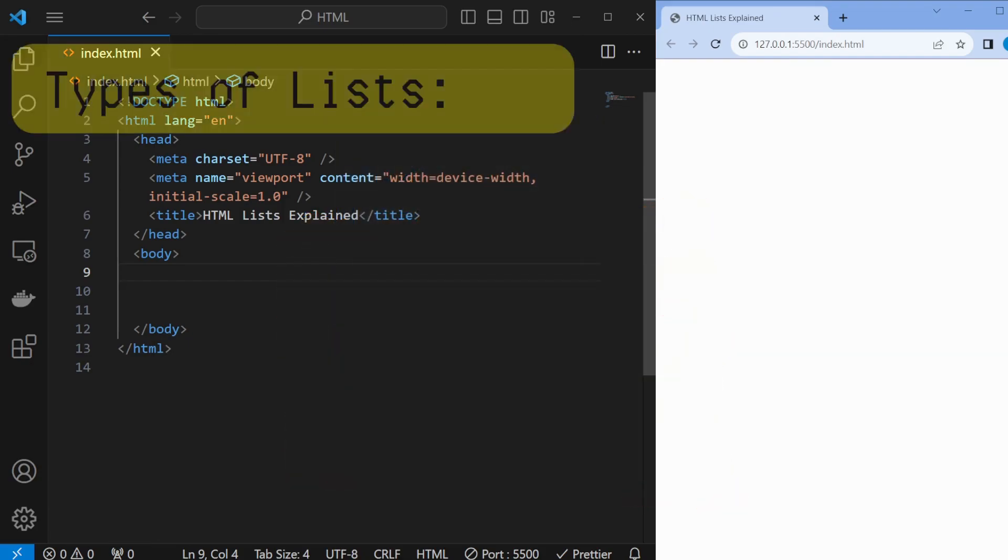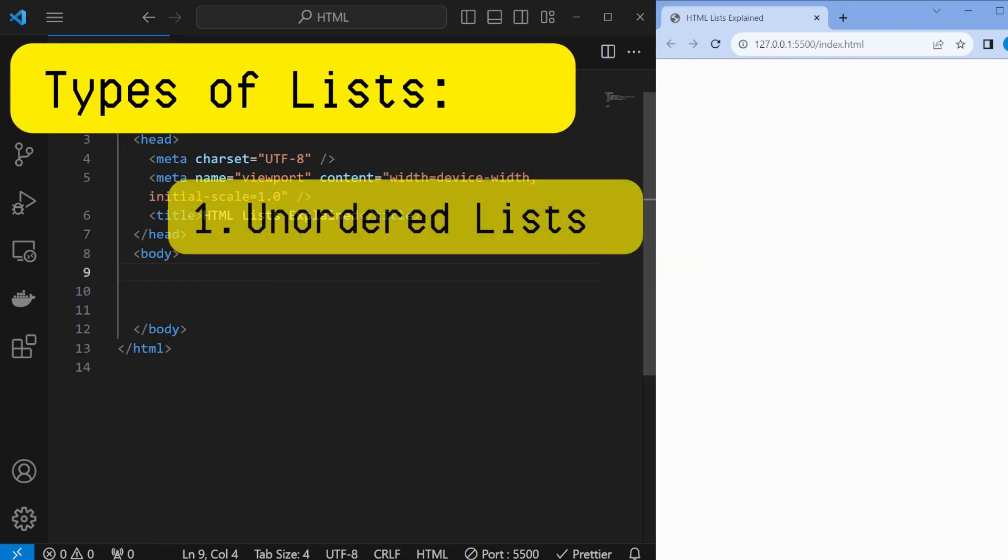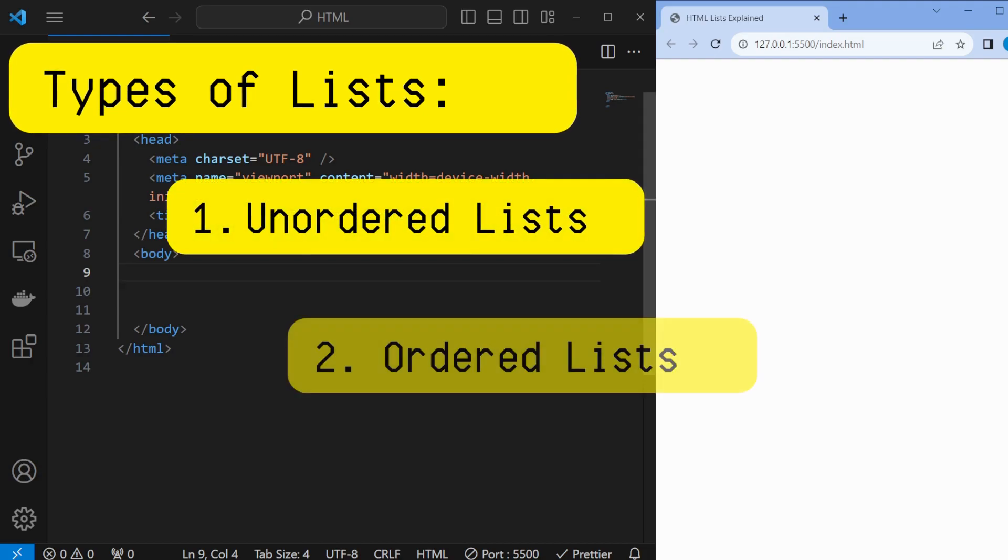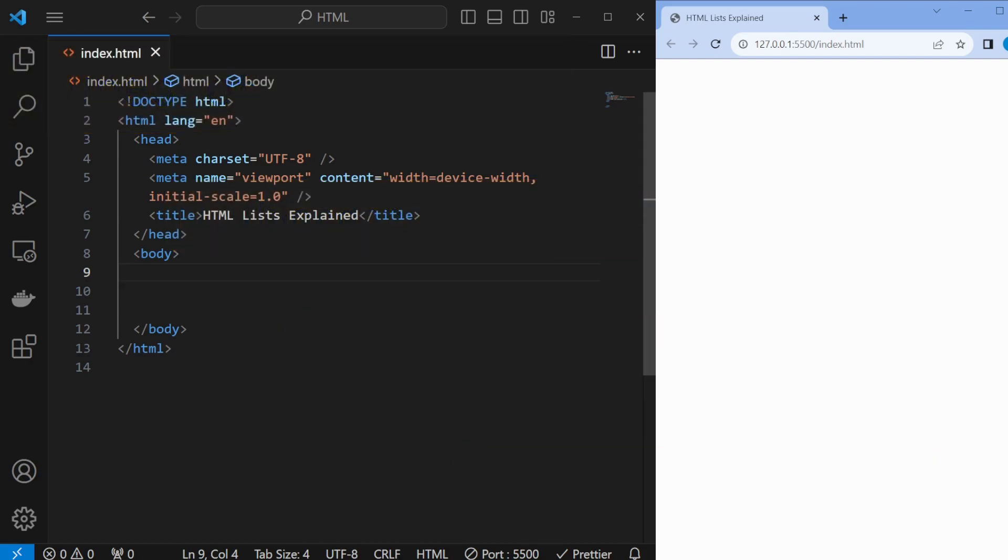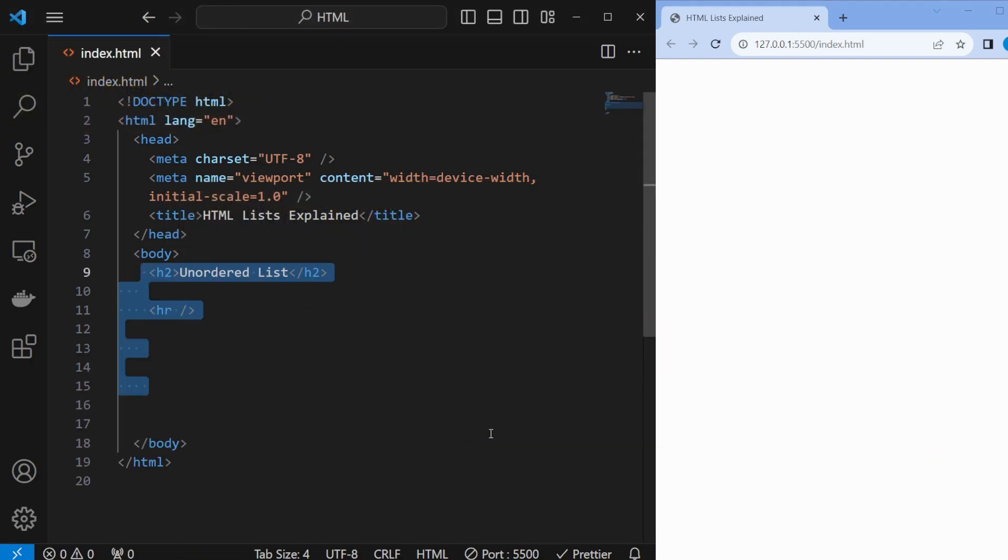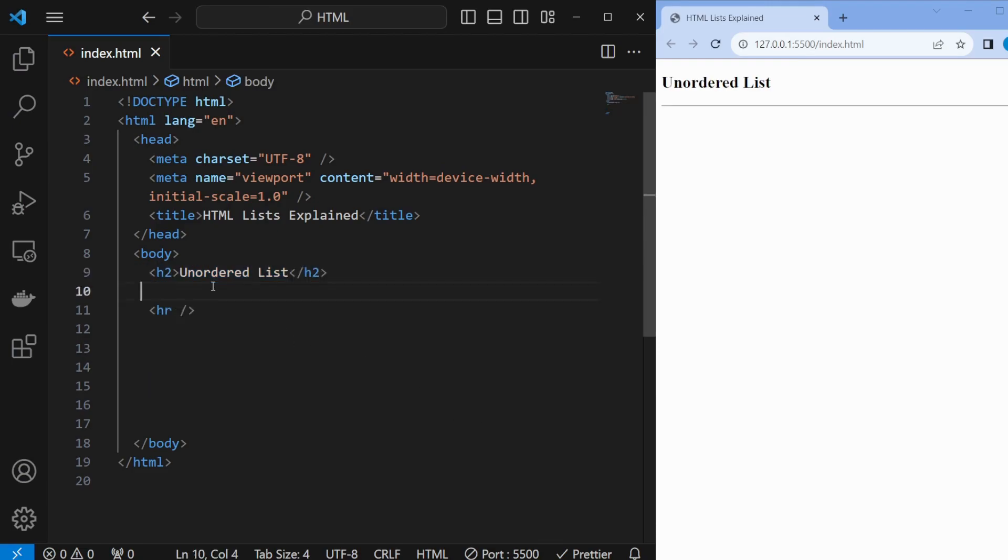We have three types of lists: unordered lists, ordered lists, and definition lists. The first one is the unordered list, which is perfect for creating bulleted lists.